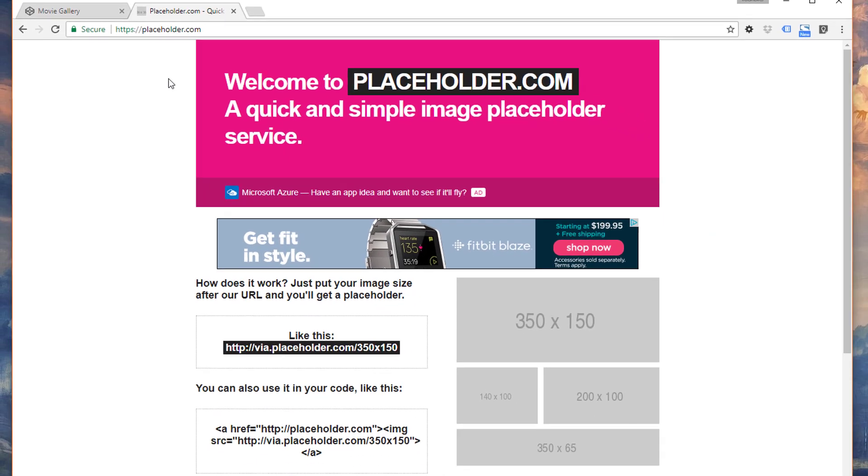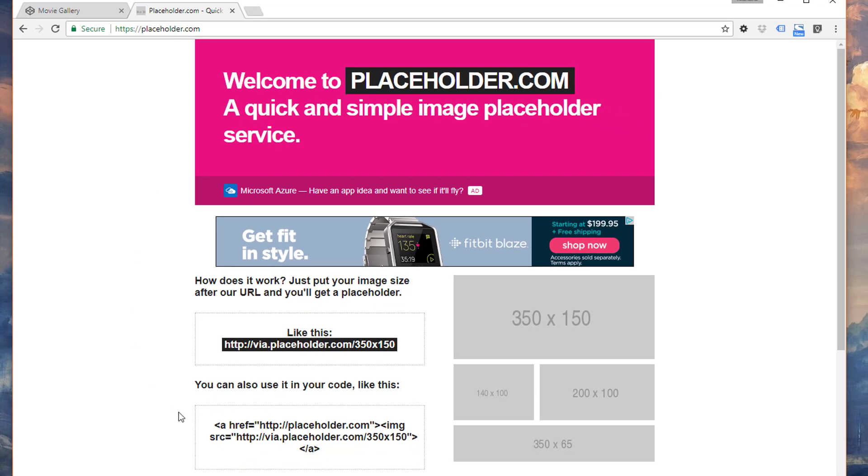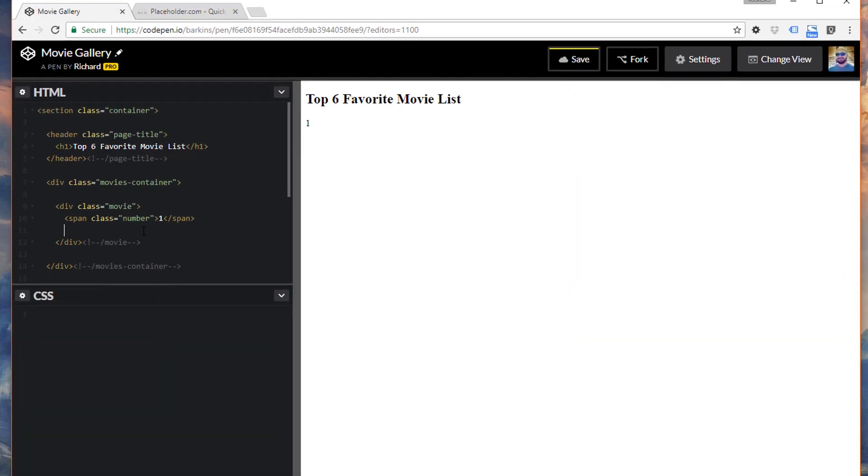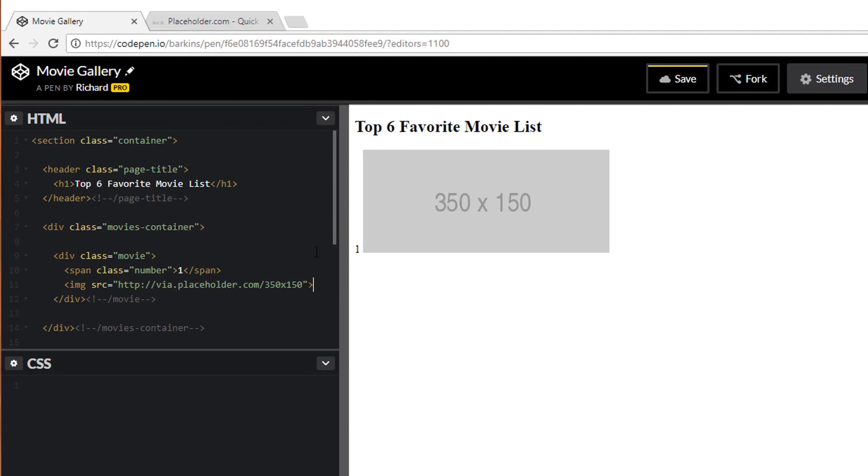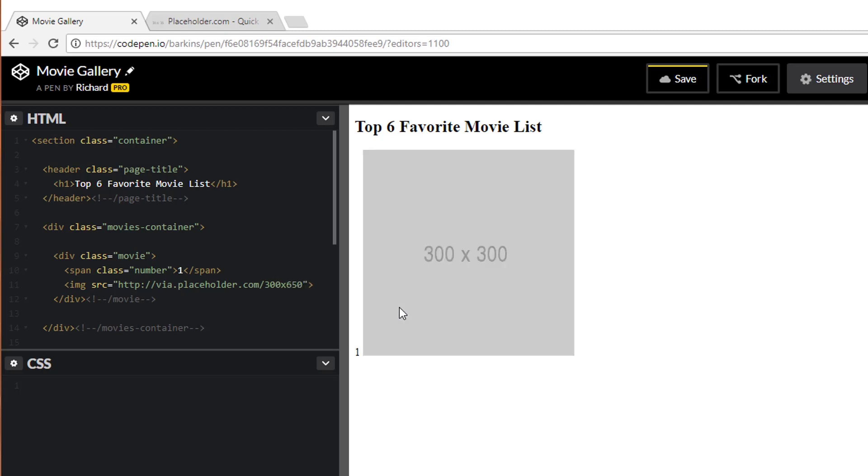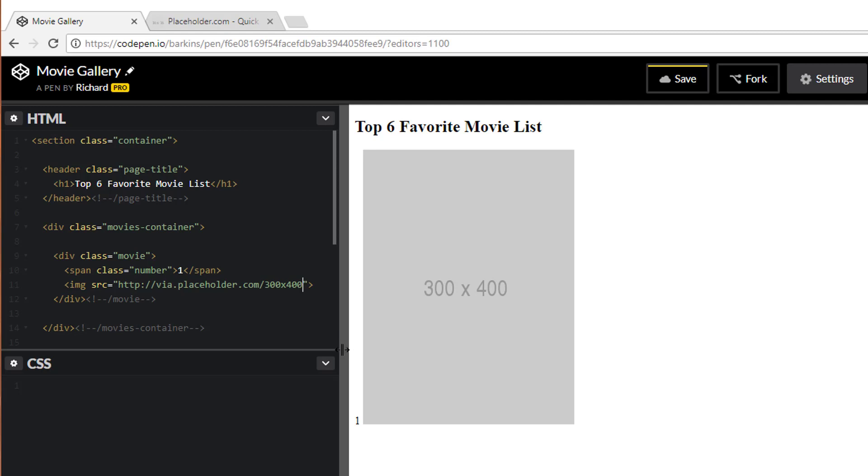So I'm going to head back over to placeholder.com. And they give you an example of a tag you can kind of grab and just copy and paste that into your HTML. There it is by default. Let's go ahead and change the size here. We'll make this, let's say, 300 by, and I want to make this pretty tall. So let's say 650. Let's see how that looks. Oh, that's really tall. Maybe 400. That's good. Let's keep it at that for now.